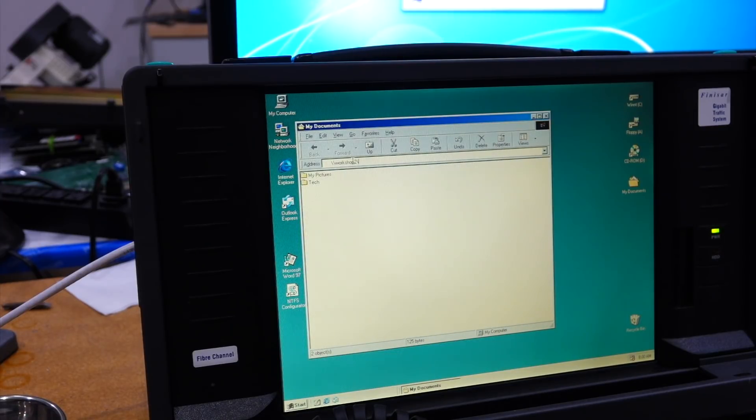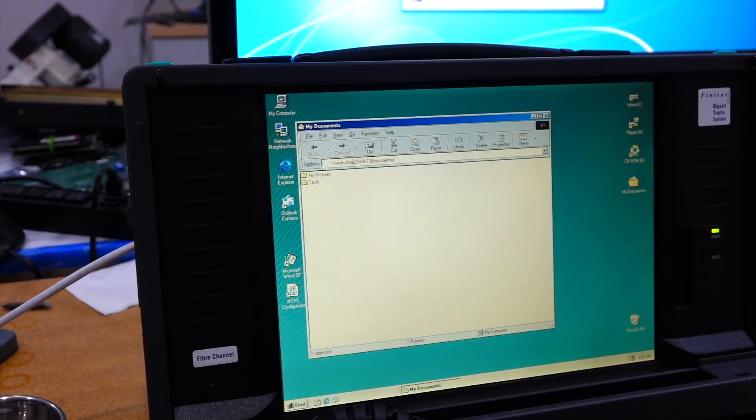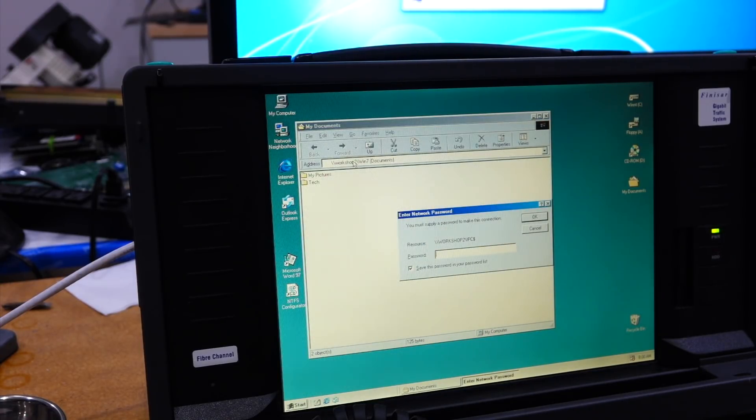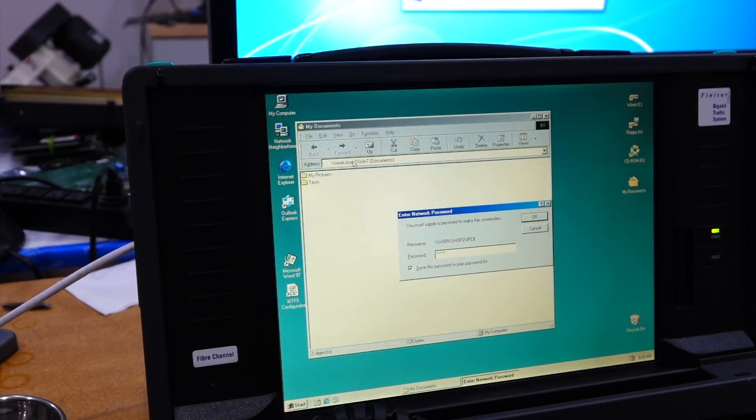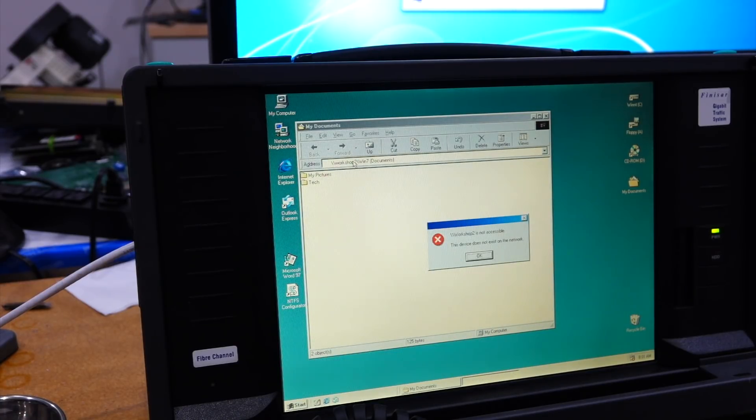So you really have to know where you're going. I'm going to Win 7 Documents. That's how I call it. And then it asks me for my password over there. And it didn't like this for some reason.